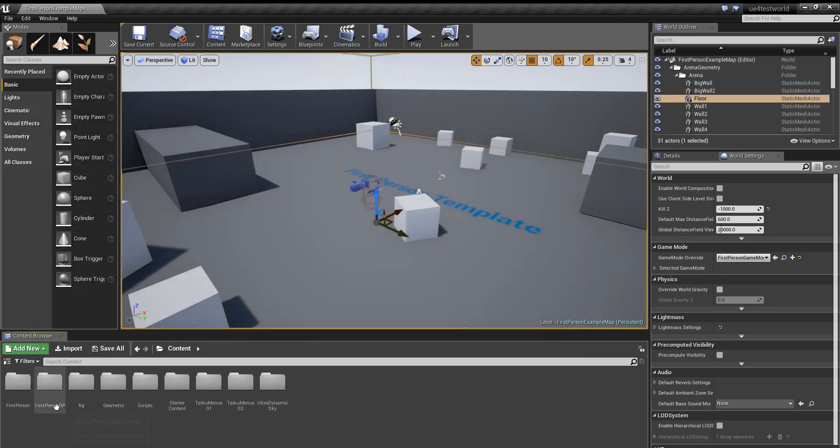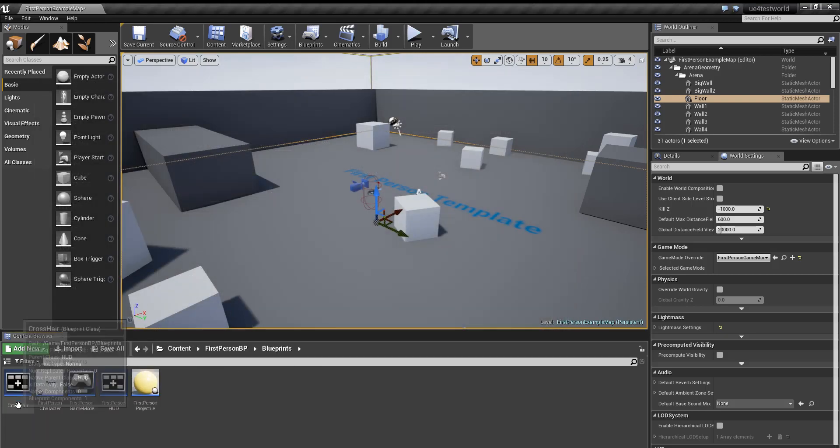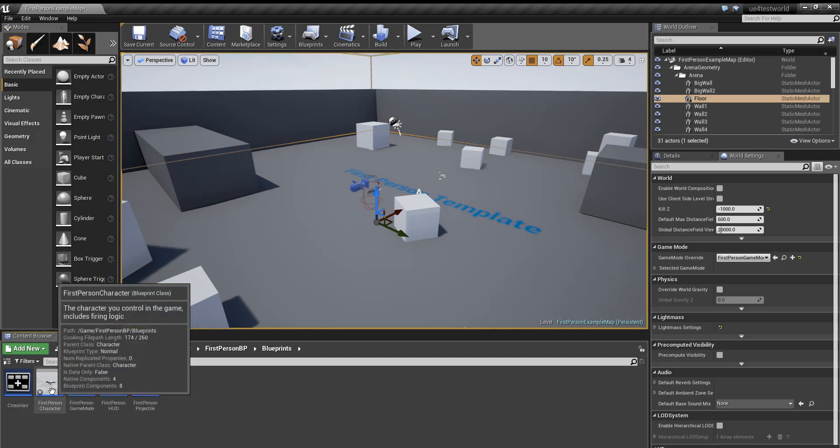So we're gonna go into content, first person BP, and then to the blueprints folder and open first person character.